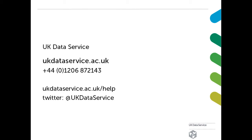This concludes our tutorial on checking the integrity of your research files using MD5 checksums. Thank you for watching.